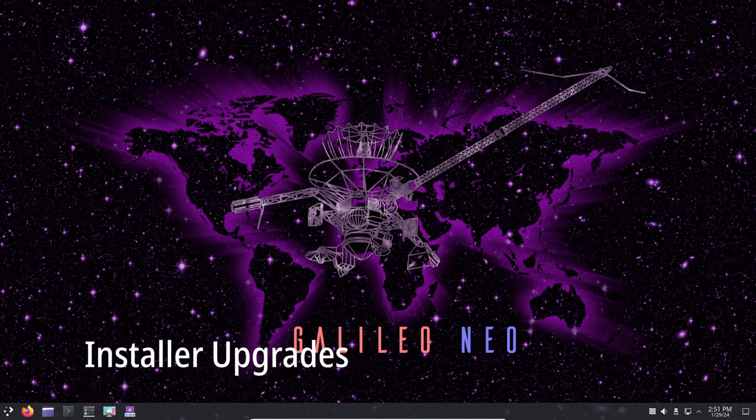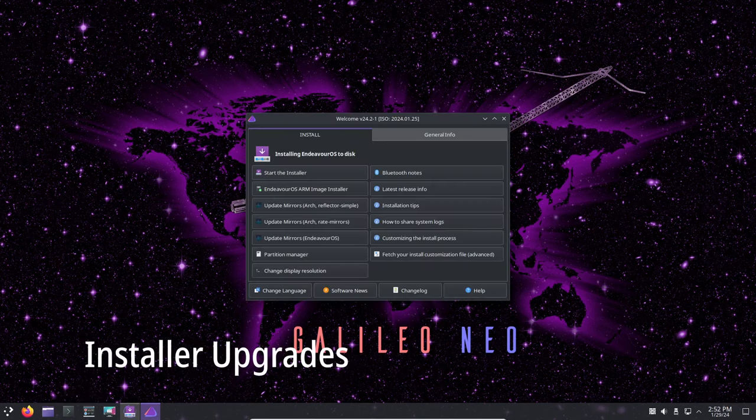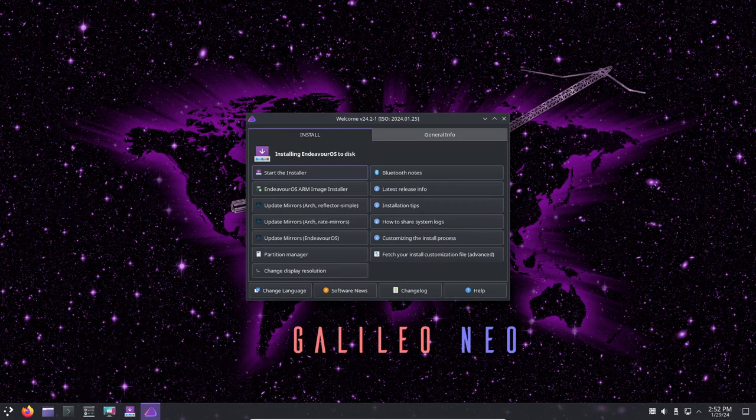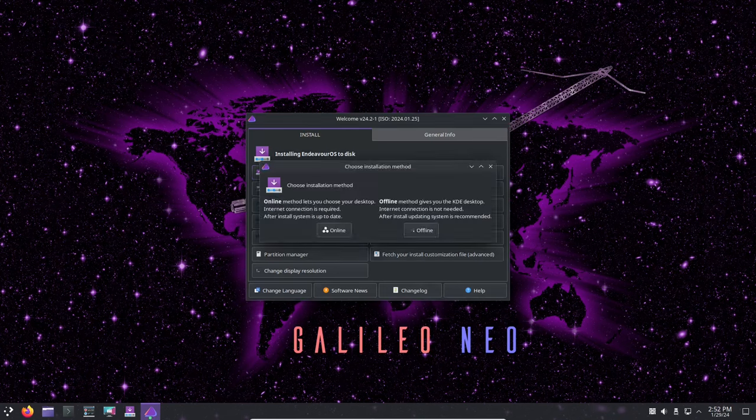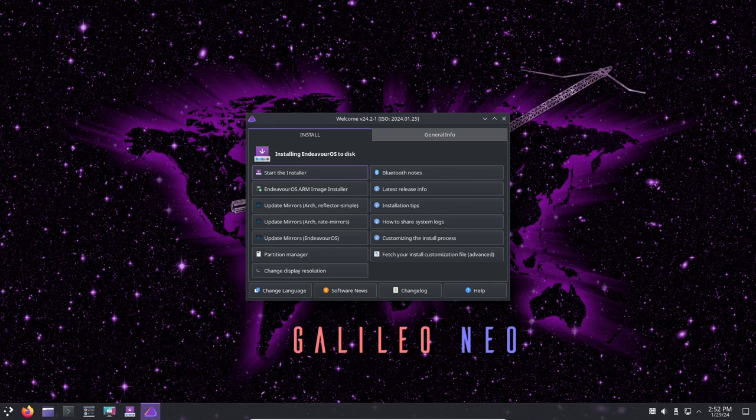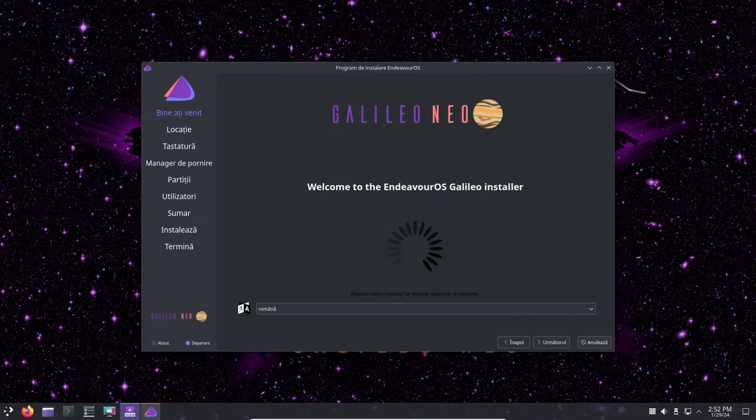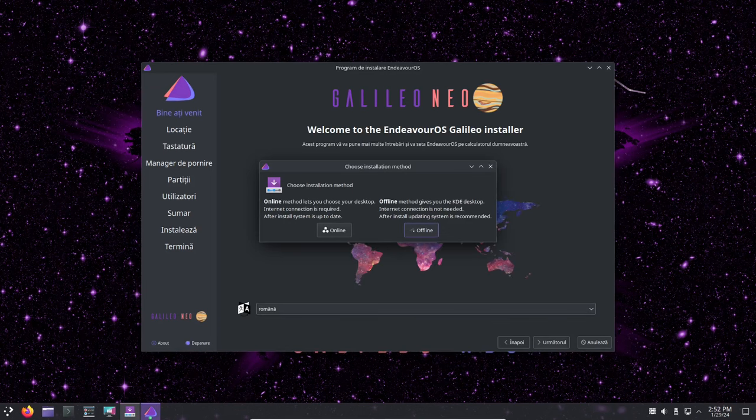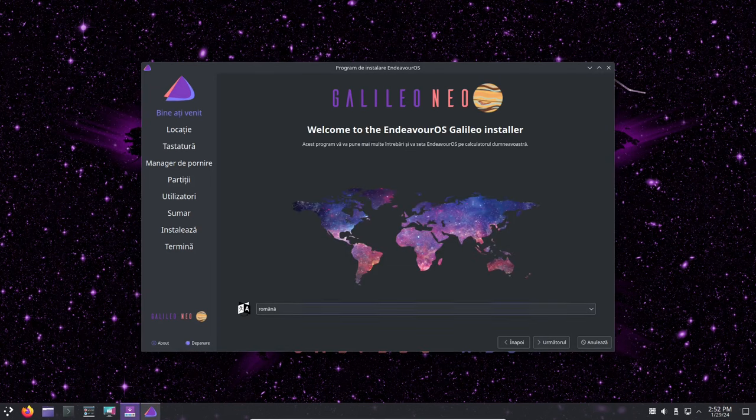The installer, powered by Calamares 3.3, has also undergone some tweaks. Now, when you choose the Linux kernel LTS option during installation, the new package is automatically installed, making the process smoother. Plus, if an installation error occurs, the device is properly unmounted, allowing you to jump into another installation session immediately.